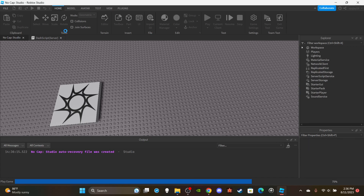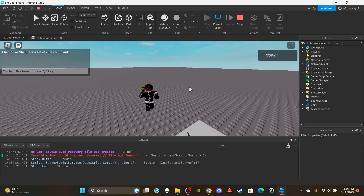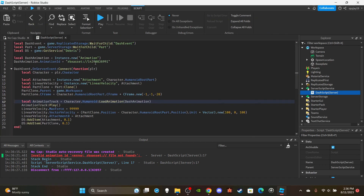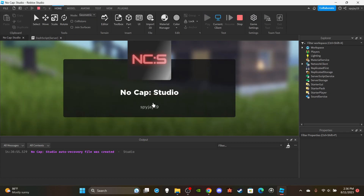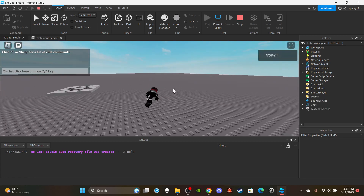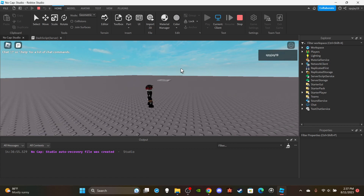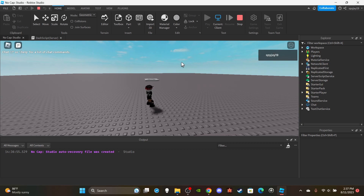Let's press play and test. I press Q — got an 'invalid animation ID' error. I checked and I had forgotten to type 'rbxassetid://' at the start of the animation ID. After fixing that, pressing Q plays the dash sound and the character moves forward doing a clean somersault/front-flip animation. The animation looks really smooth — just a nice front flip and you move forward. Everything works!